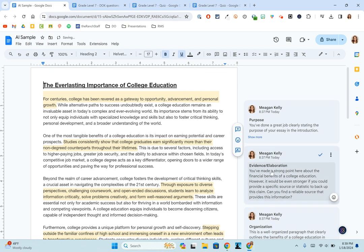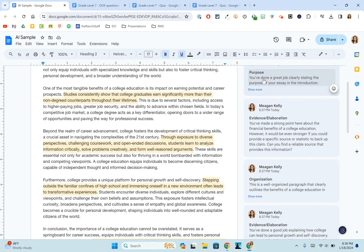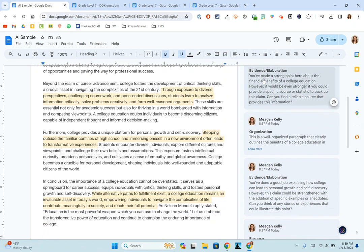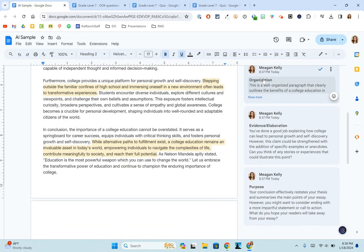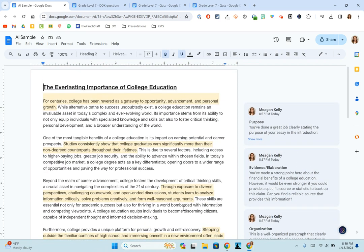So that is a quick overview of Brisk. Again, some of the features that I showed are the free ones and some are paid, but I do find this tool to be really impressive so far and just super excited to see how this could be used in a classroom setting. If you have any questions, please let me know.